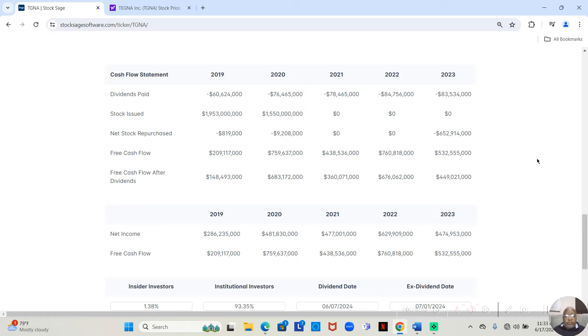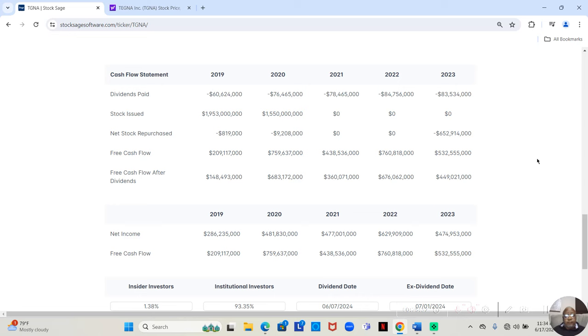Well this company for the first two years did both. In 2019 they sold 1 billion 953 million worth of shares and they bought back 819 thousand worth. In 2020 they sold 1 billion 550 million worth of shares of stock and they bought back 9 million 208 thousand worth. In 2021 they didn't buy back or sell, same with 2022, but in 2023 they didn't sell more shares but they bought back 652 million 914 thousand worth.